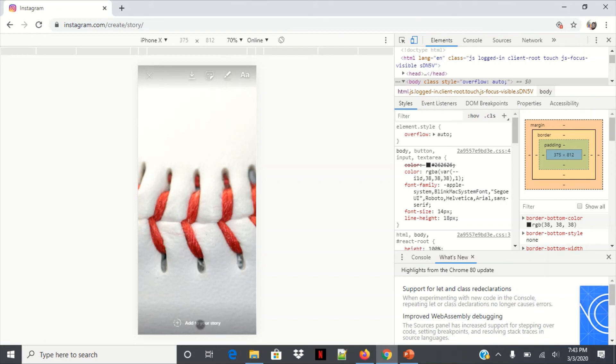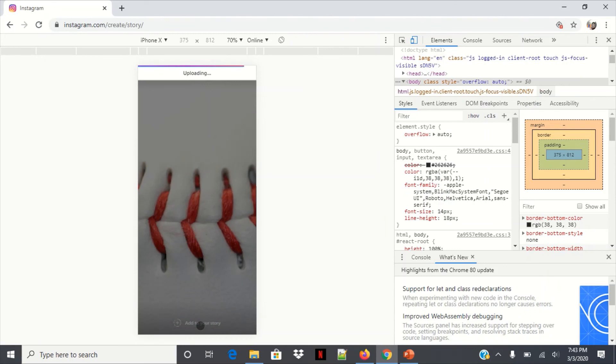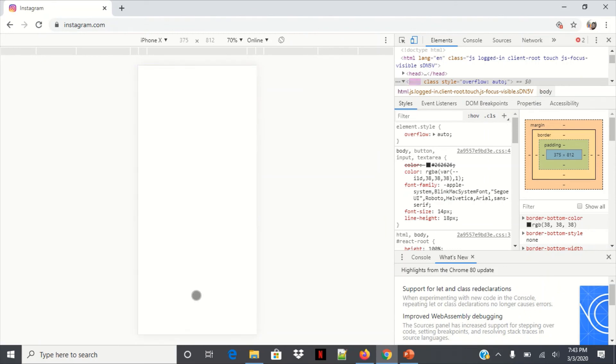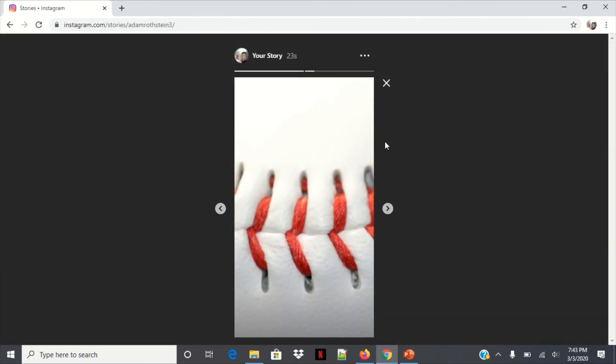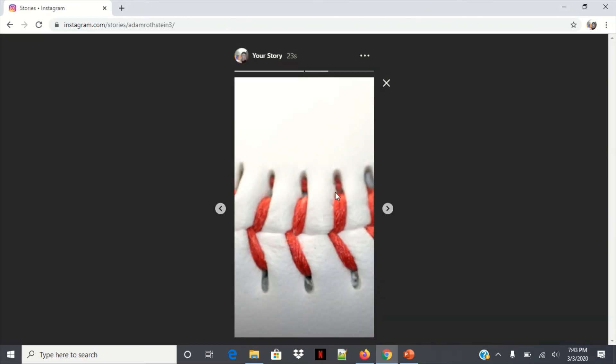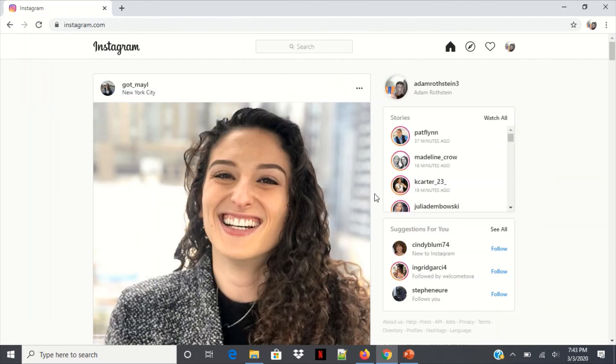Just click that and there you go, it is uploading. Give it a minute. And there it is right there. Thank you for watching and stay tuned.